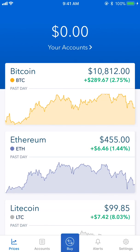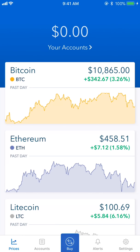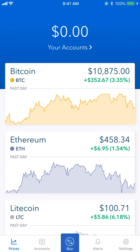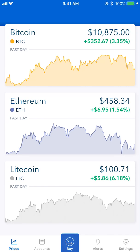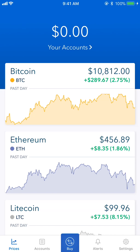Here you can see the three cryptocurrencies that Coinbase supports. These are digital money used for peer-to-peer payments — they are more secure, faster, and have lower fees than current financial systems. Each currency has different goals: Bitcoin is like digital gold, and Litecoin is more of a quick peer-to-peer payment method.